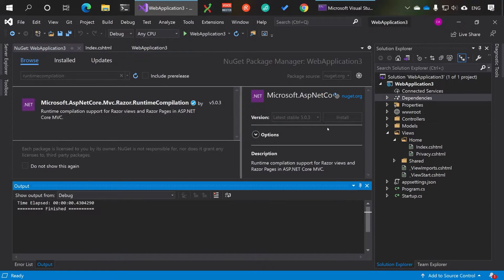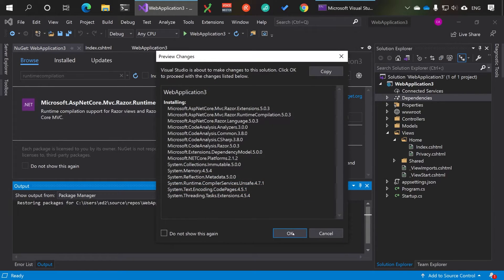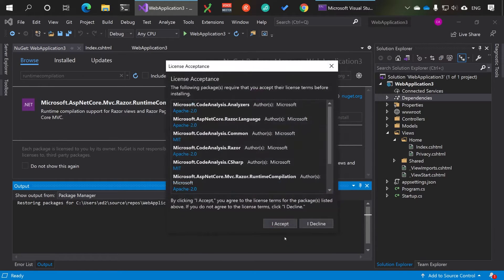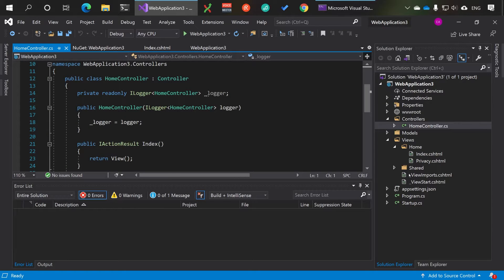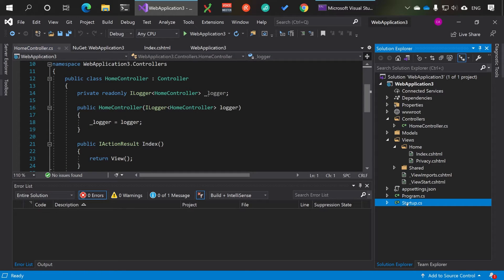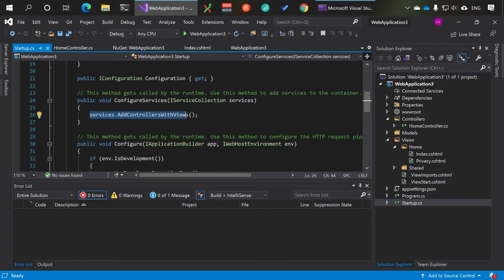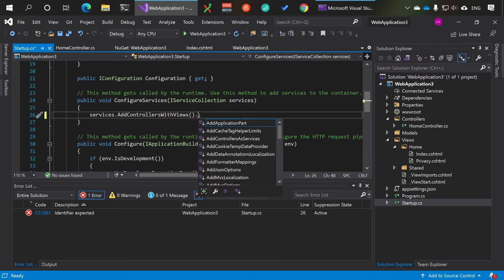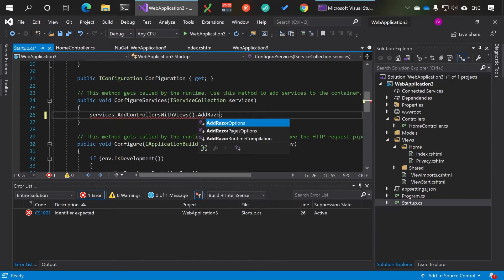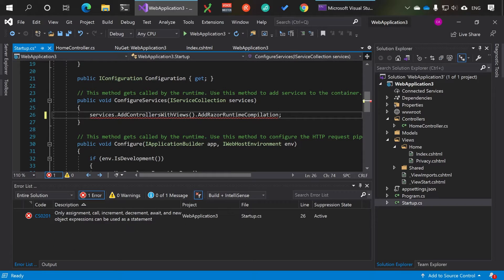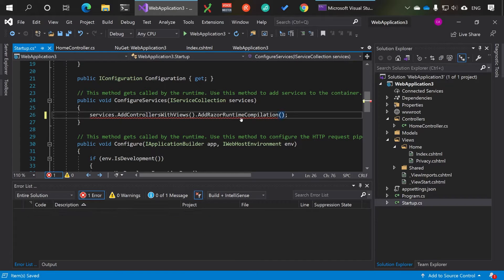Install Microsoft.AspNetCore.Mvc.RazorRuntimeCompilation and agree to all the license terms. Once that's installed, head to Startup and find the ConfigureServices method — it's where you have services.AddControllersWithViews(). You can then chain on AddRazorRuntimeCompilation() using autocomplete.